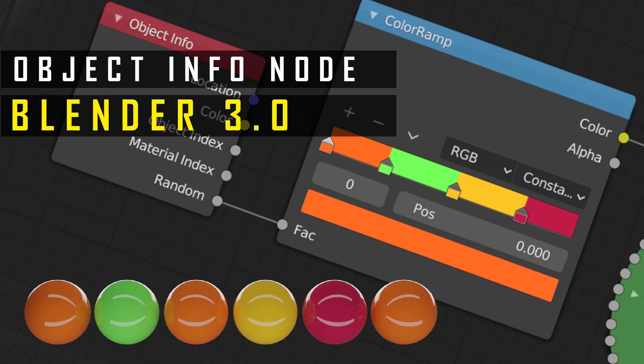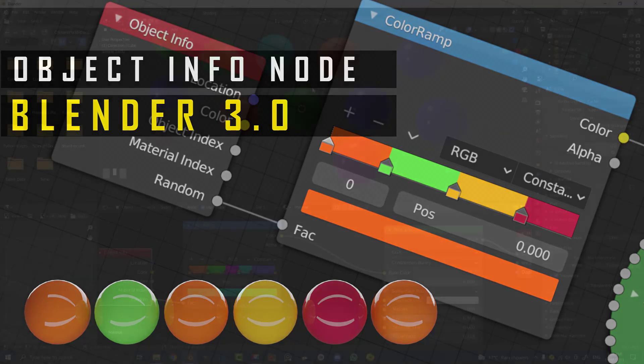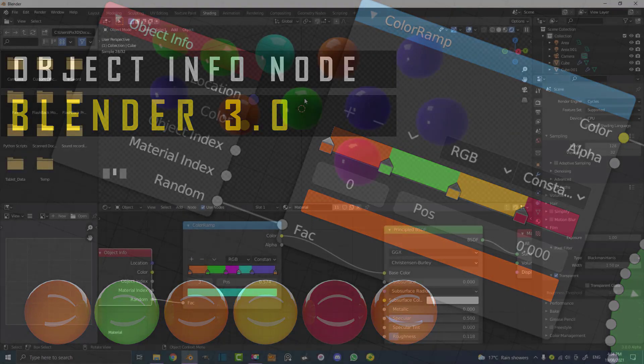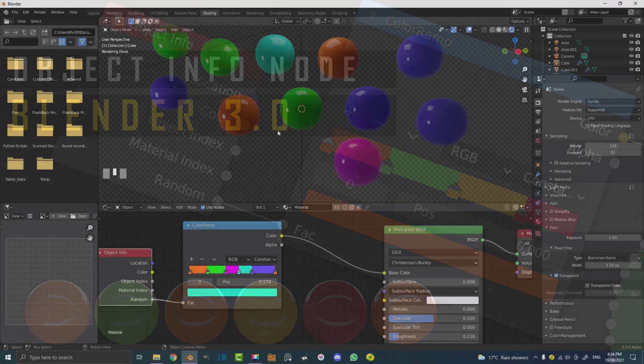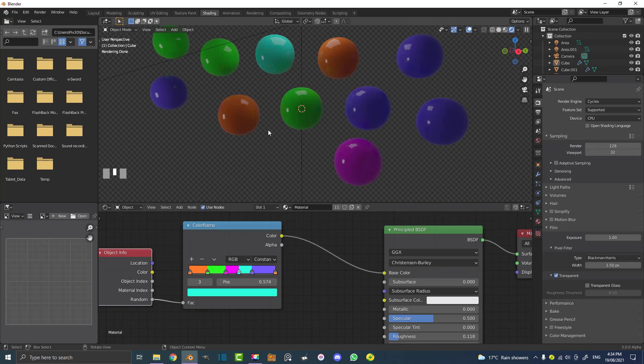Welcome to another Blender tutorial. Today is just a quick tutorial and I'm going to be showing you how to use the Object Info Node.